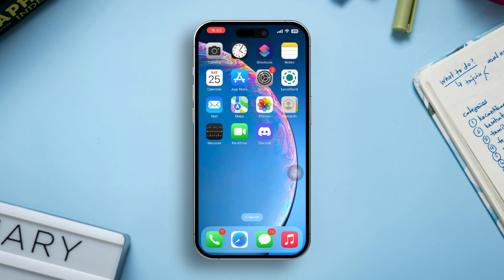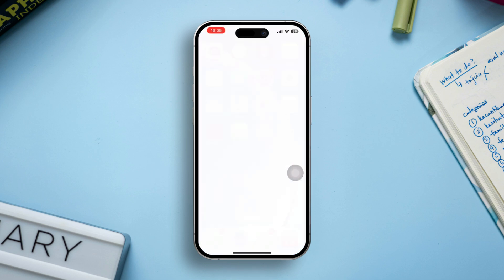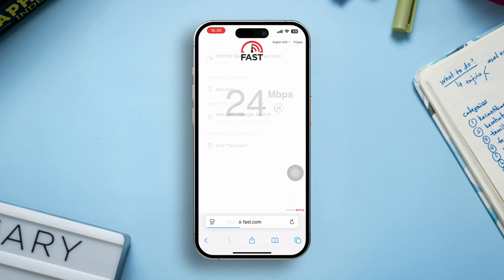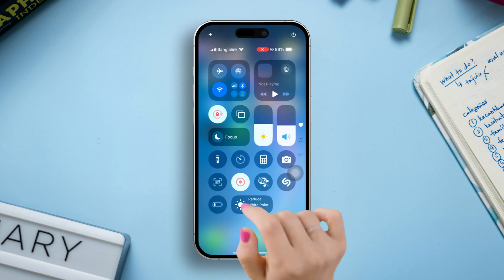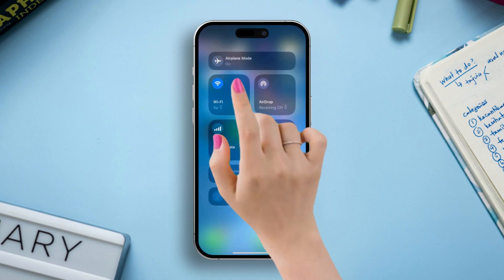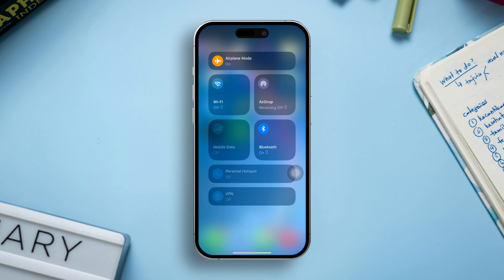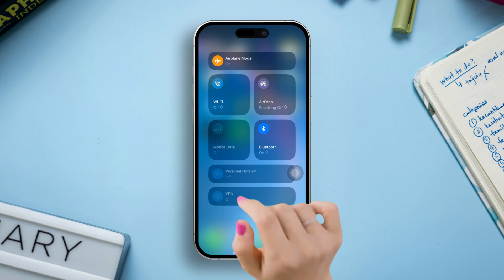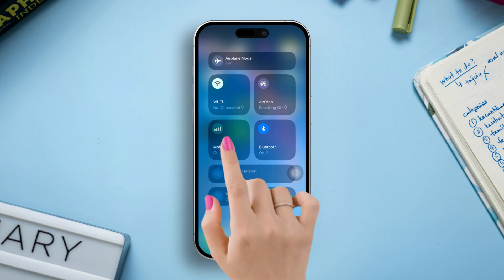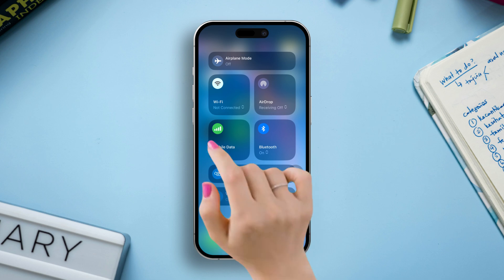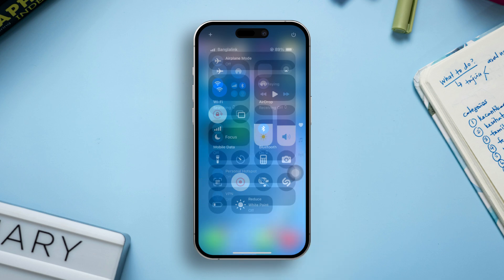Solution 1: Check your internet connection. Open any browser and go to fast.com to check your internet speed. If the connection is low, turn on airplane mode, wait a few seconds, then turn it off. Try switching between Wi-Fi and mobile data to improve connectivity.